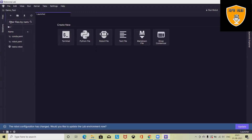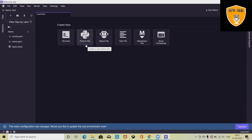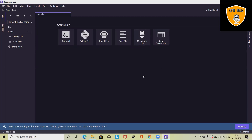Once you enter the launcher screen, you will find the Terminal and Python file. The Terminal can be used for the command line. The Python file can be used for importing or writing any Python script. The Robot file is a text file where you can write text content, markdown, and contextual file content used for your bot as well.